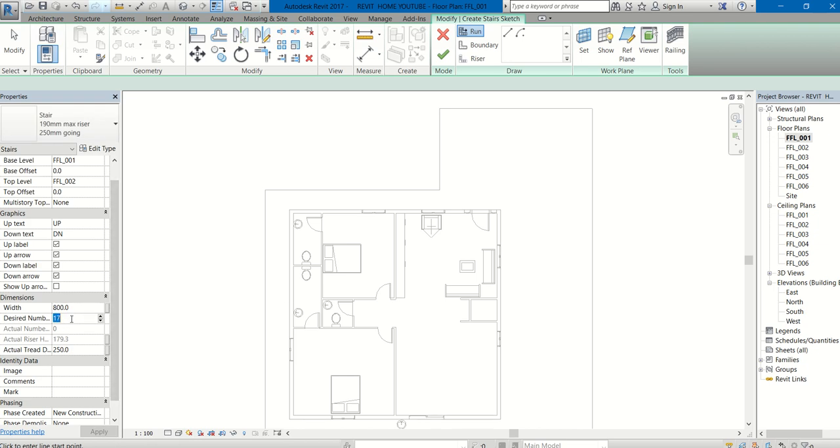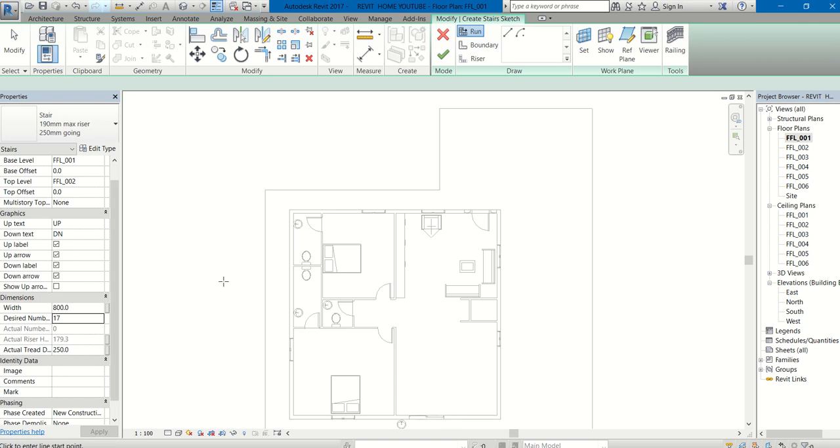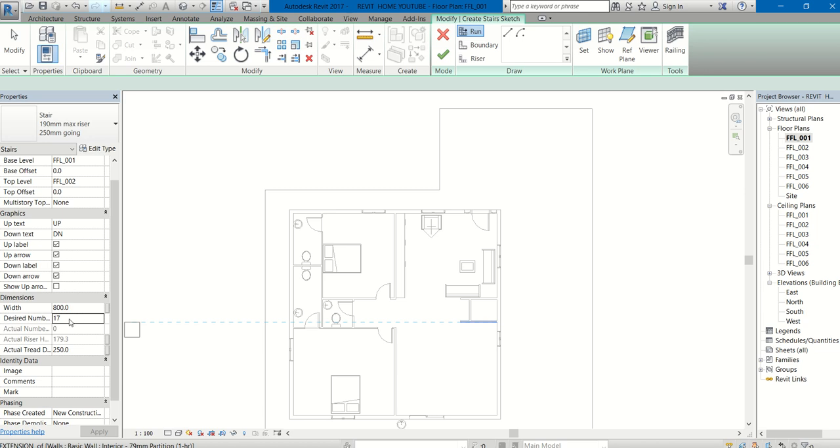The desired number of steps is 17. Here you can see the default number for a 10 feet level-to-level difference. For that 10 feet height, the connecting steps must be at least 17. You can give more than that, but you cannot give less than the number mentioned here.